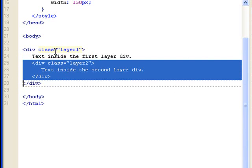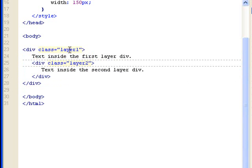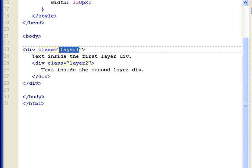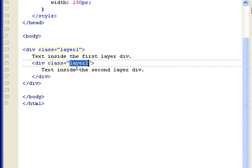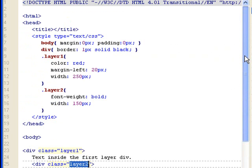And I assign two classes. Layer 1 class to the outer div, Layer 2 class to the inner div. And the text would say text inside the first layer div, text inside the second layer div.